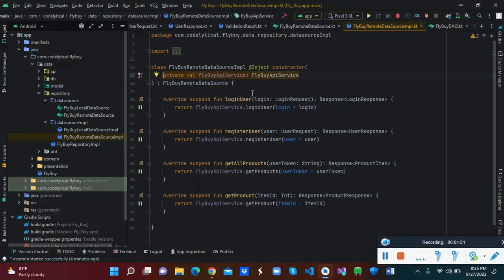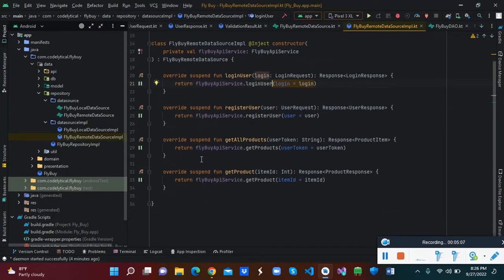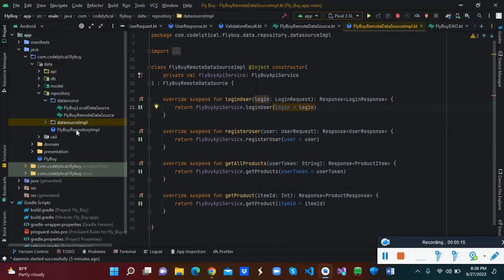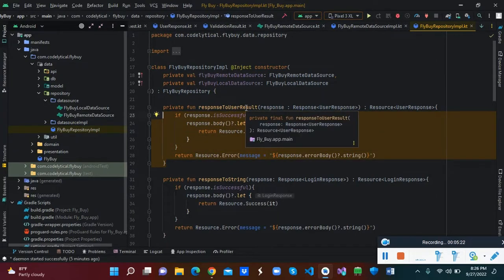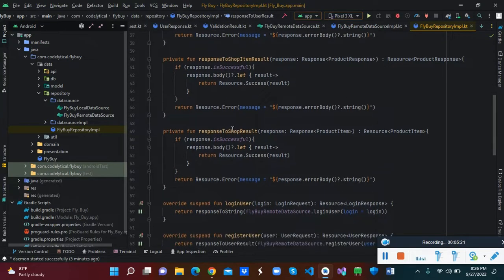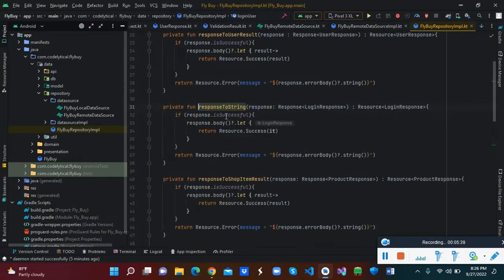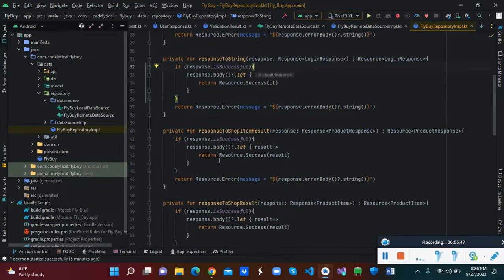The remote data source implementation extends from the data source class. It has a constructor for the API service class, then for login it calls api service dot login which accepts a login request model. Inside the repository class we have created functions: response to user results, response to string, response to shop item results, and response to shop result. When logging in a user, it returns a response to string, which we use to return a message indicating success, failure, or error.